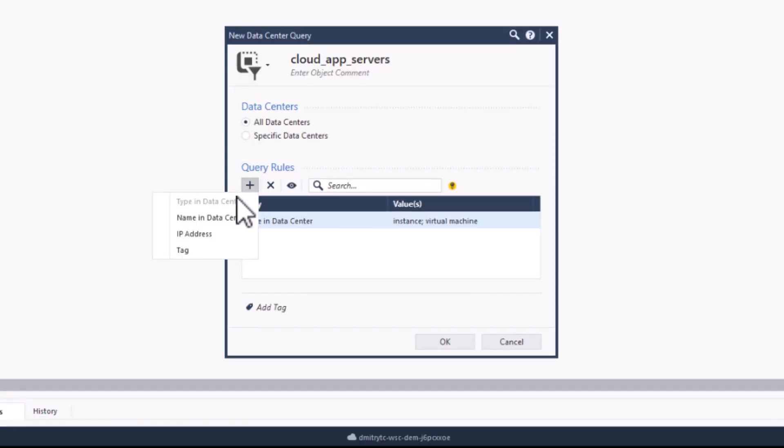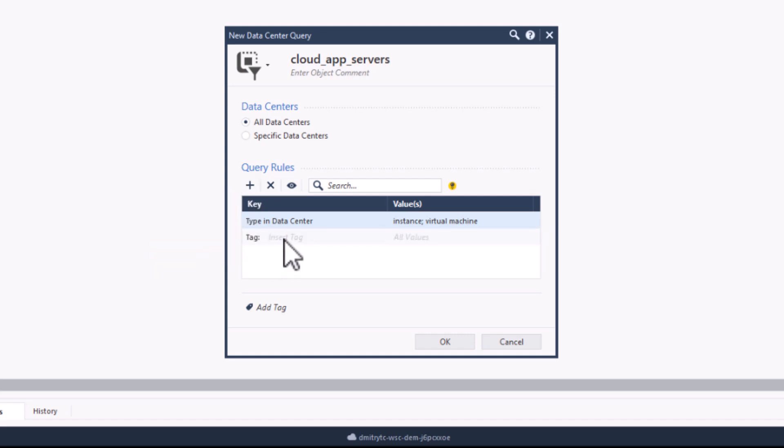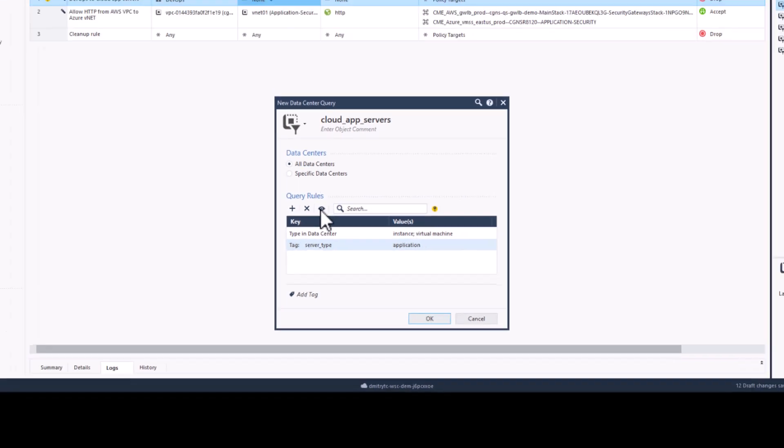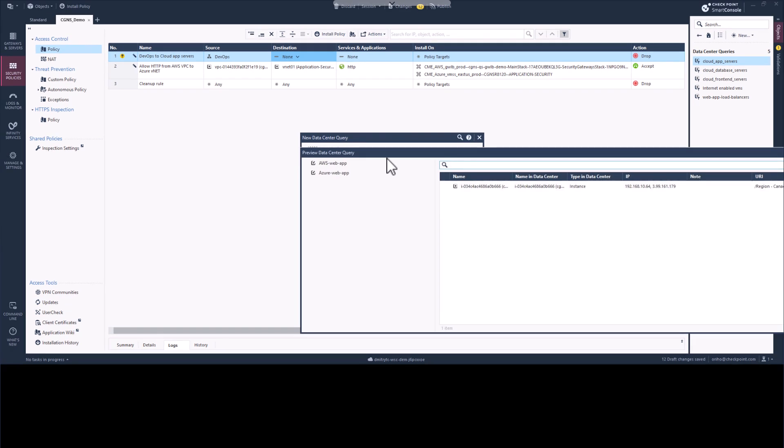Now we will create a second query rule based on a tag definition. The tag name is Server Type, and the value is Application. Click preview again to see which objects apply to both query rules.